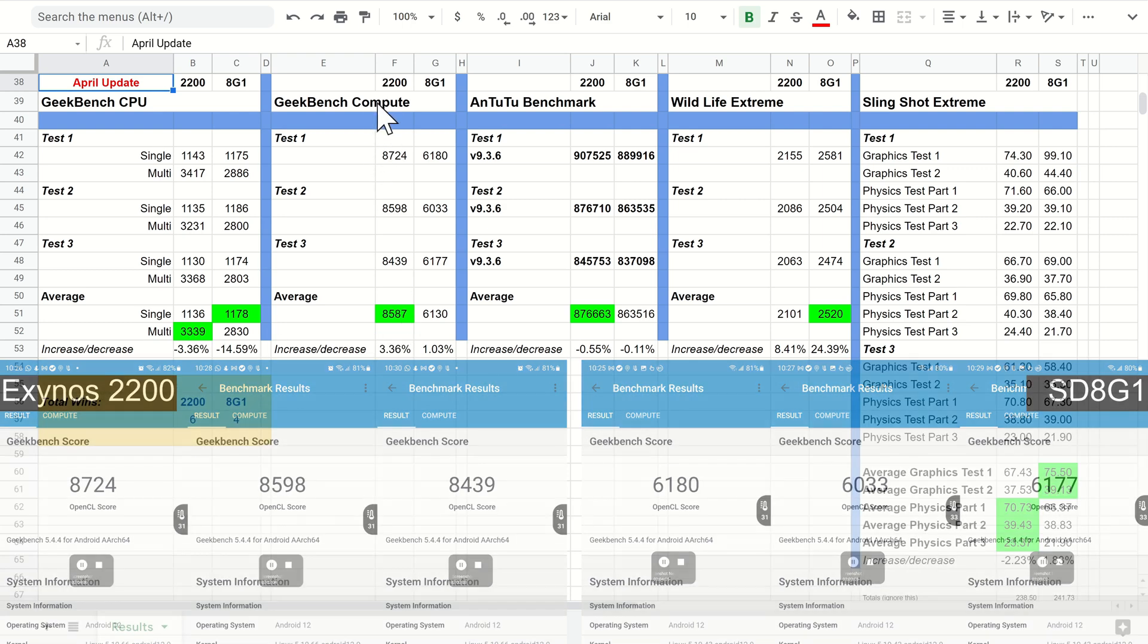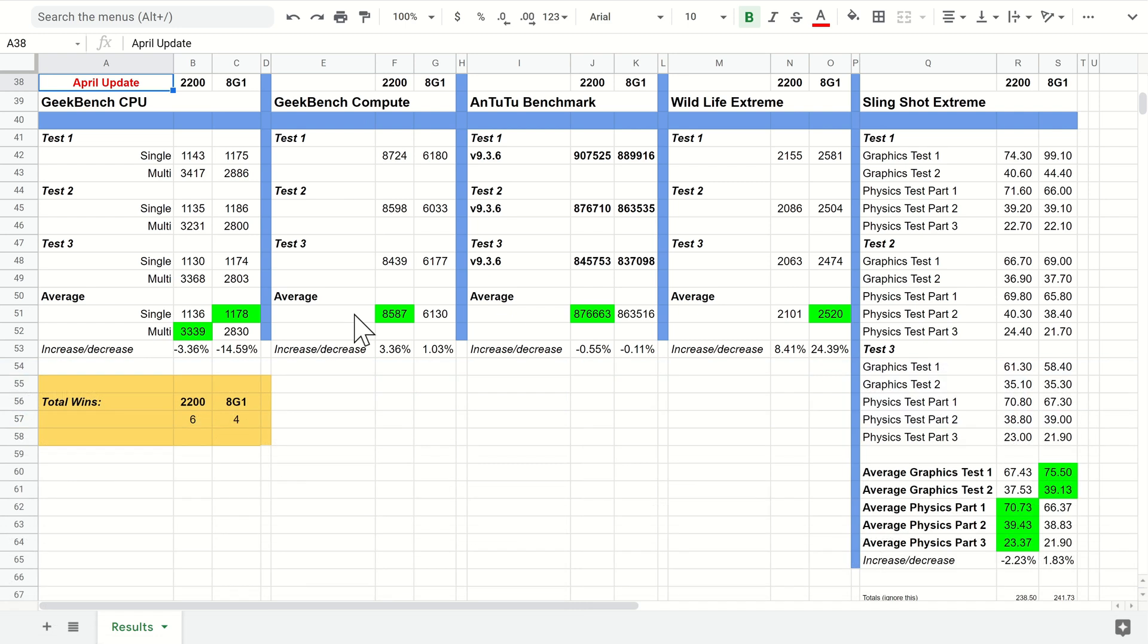Compute score is the mathematical compute capability of the CPU. The Exynos has always been better in the last couple of generations than the Snapdragon, so this is expected, and the overall winner here for the compute was the 2200.